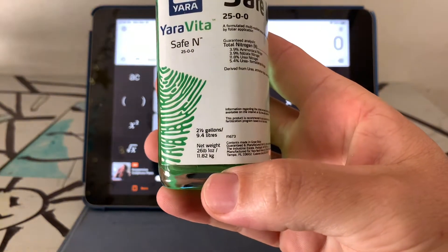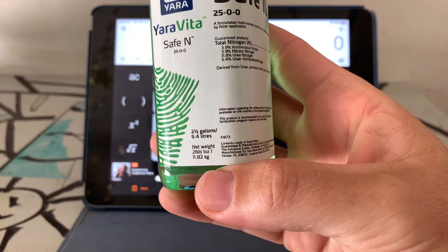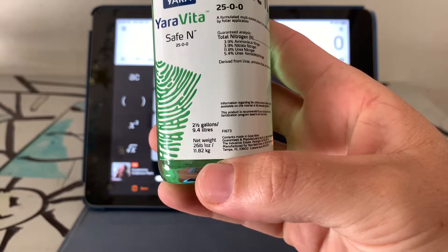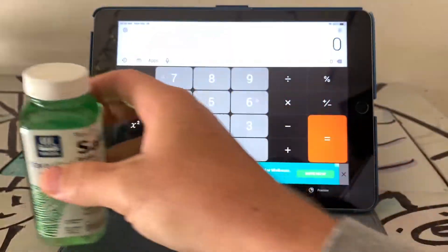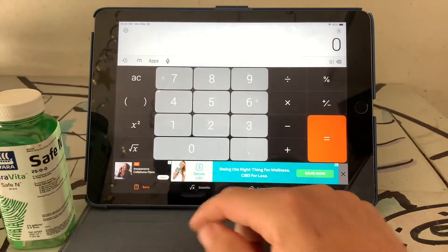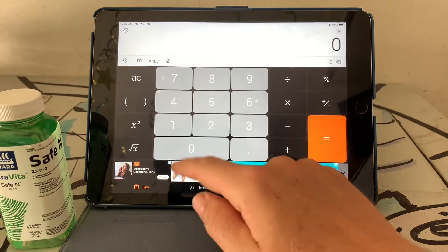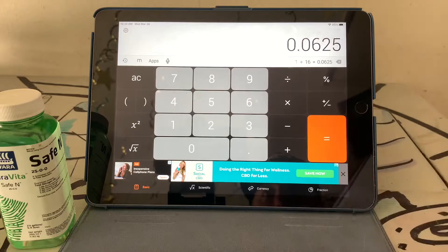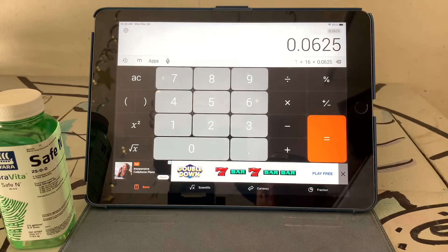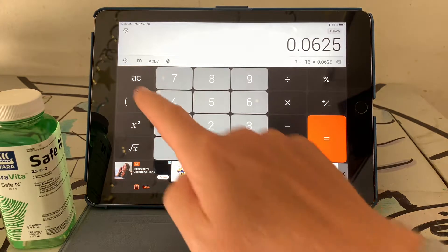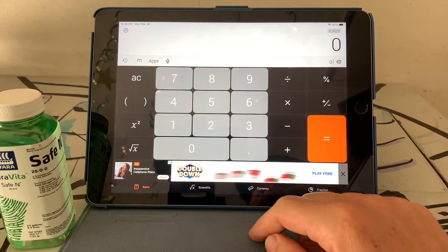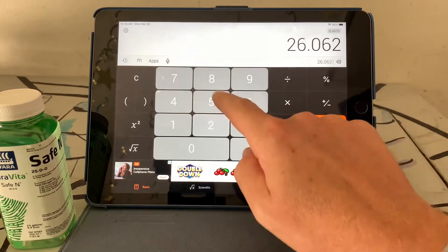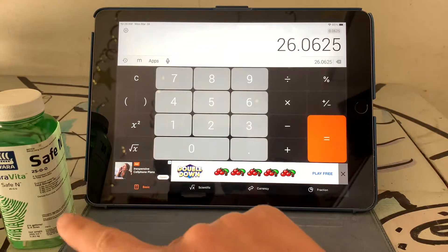We want to go down here and read the label: two and a half gallons and it weighs 26 pounds one ounce. One ounce divided by 16 means one ounce weighs 0.0625 pounds, so our total weight is 26.0625 pounds for the two and a half gallon jug.